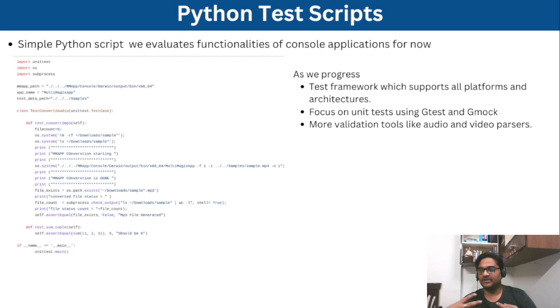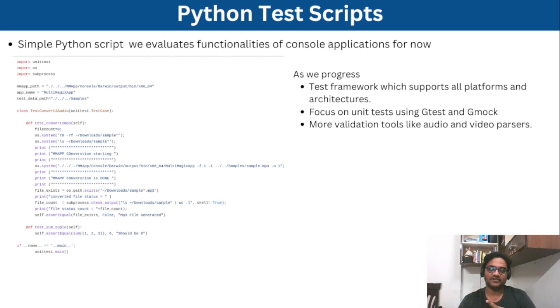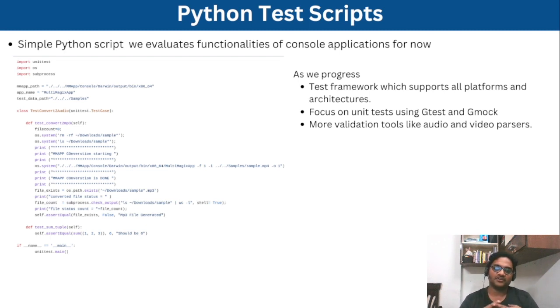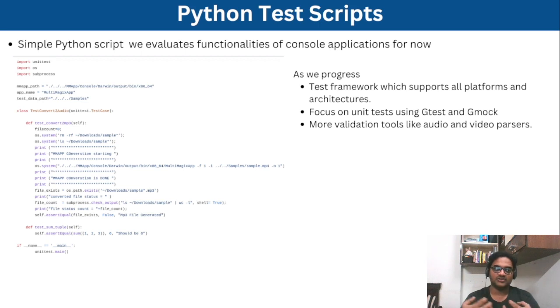So like a typical development process, all the things we need to take care like different software development life cycle, continuous integration, continuous deployment. From those point of view, we're trying to bring in all the tools and validations which are required.